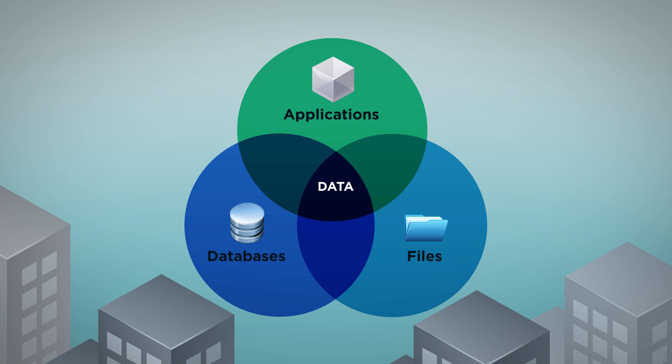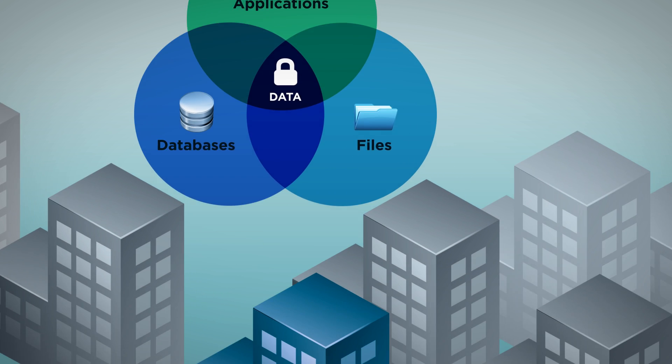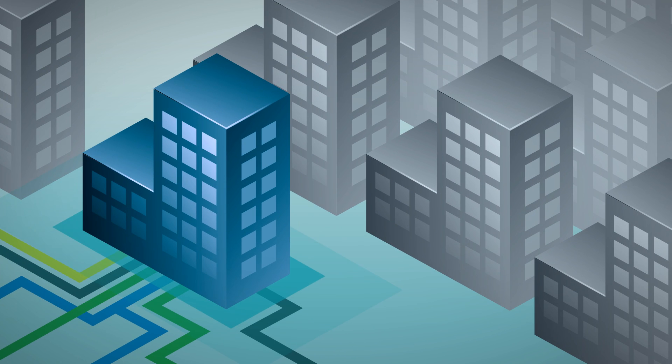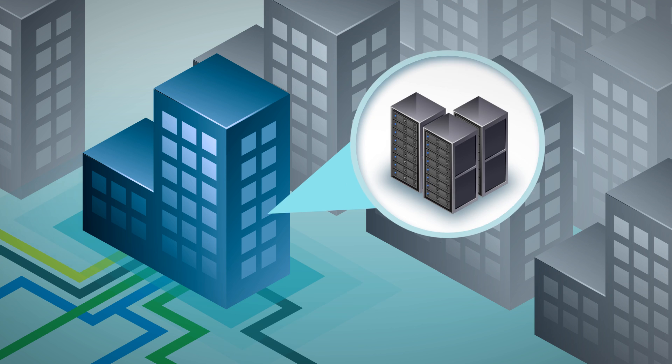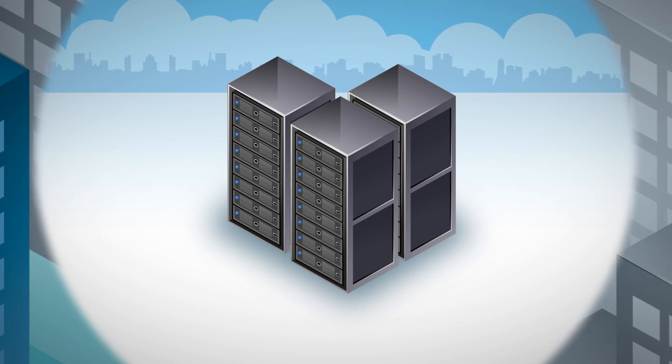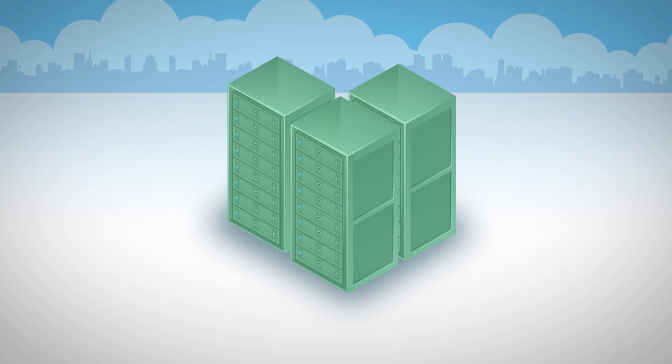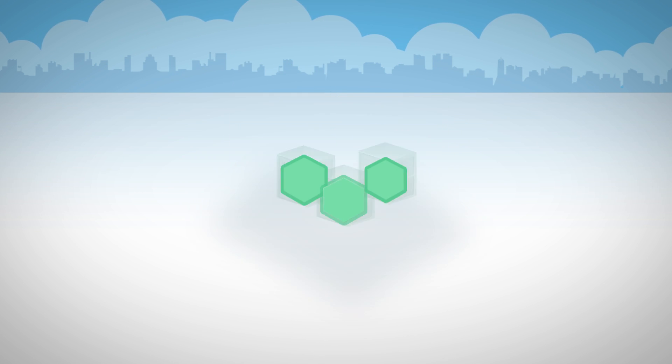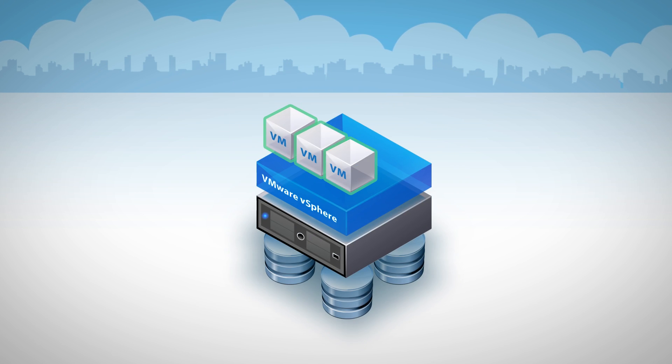Your company's data is vitally important and requires reliable protection. Virtualizing your data center with vSphere saved your organization time and money, but it also created new challenges for backup and recovery.